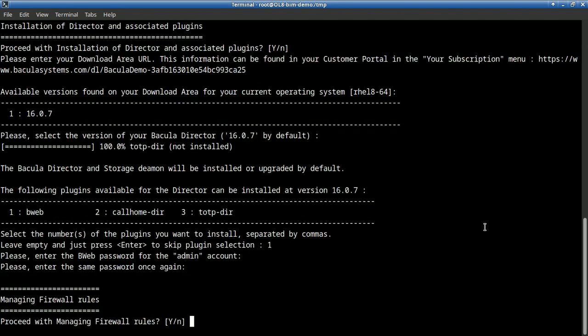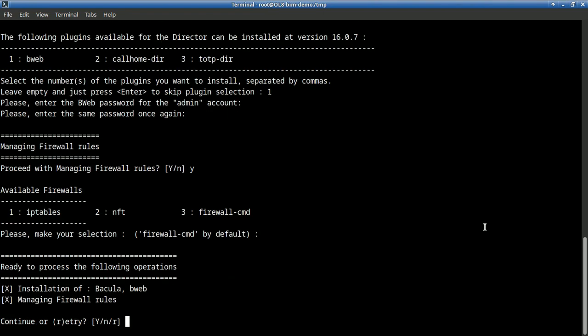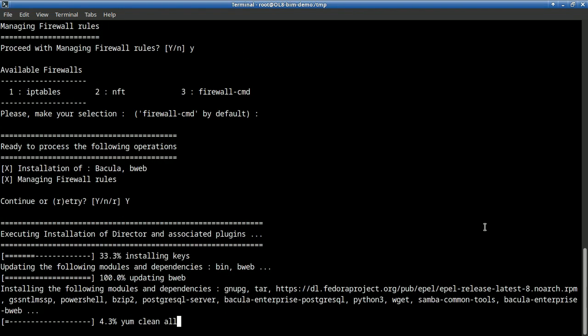Of course, we want to let BIM manage the firewall rules for the installation of those components, the director, the storage daemon and Bweb. We will choose the firewall-cmd by default. That runs very well. And here we have a summary of what we asked BIM to do. And of course, we will continue with what we have here.